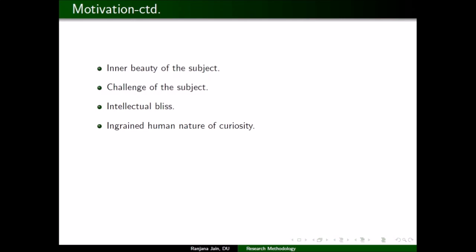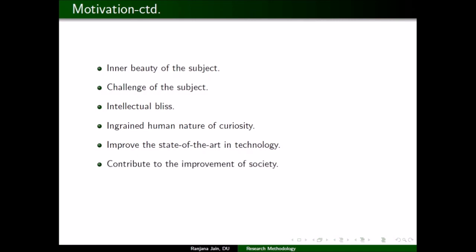Ingrained human curiosity drives research — we are curious to know what happens next. The desire to improve the state of the art in technology is another factor: every month there are new additions of mobiles and upgraded technologies, and for that, research is needed. Many researchers also want to contribute to the improvement of society, as research in many areas can actually help society improve.